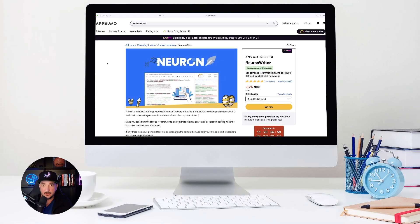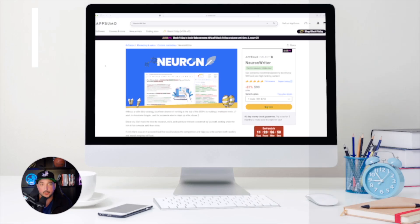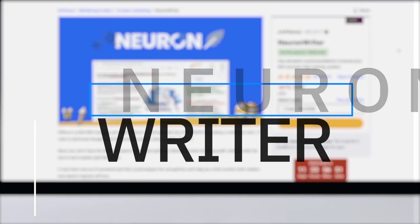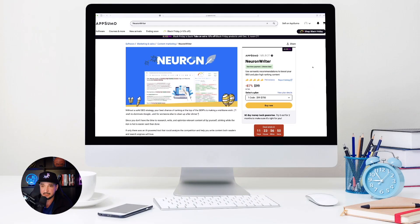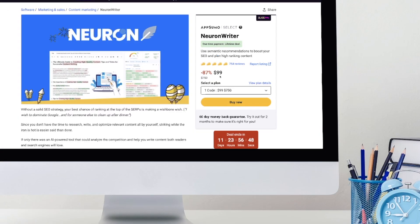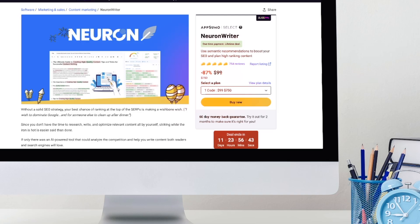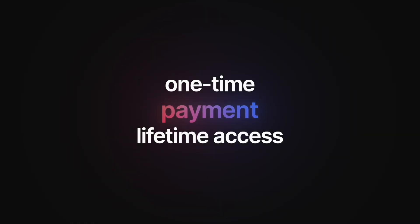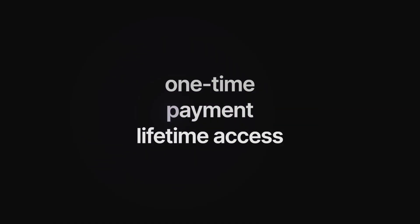So this app I want to talk about is called Neuron Rider. This is a very impressive deal. So right now it's going to be 87% off. It's usually $750, but right now you can get it for $99. And so, like I said earlier, it's a one-time payment, but for lifetime access.